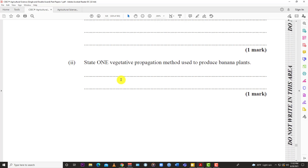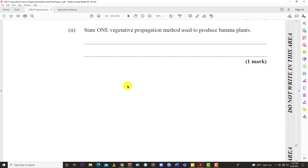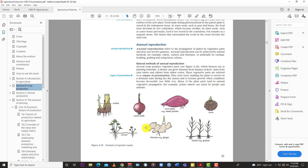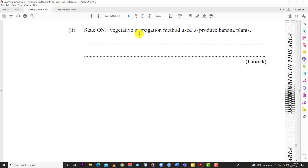Part two: State one vegetative propagation method used to produce banana plants. The banana plant uses what we call the sucker, and the sucker would be used to produce the banana plant. Vegetative propagation involves the propagation of plants by vegetative parts and does not involve gametes found in seeds and pollen grains. The answer for banana is the sucker.